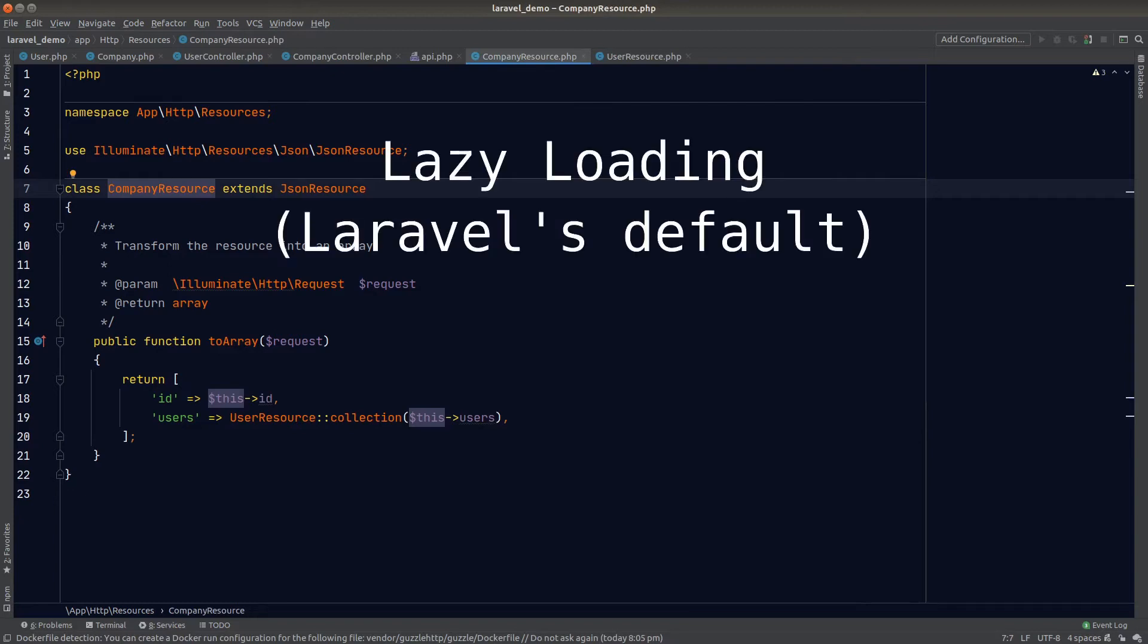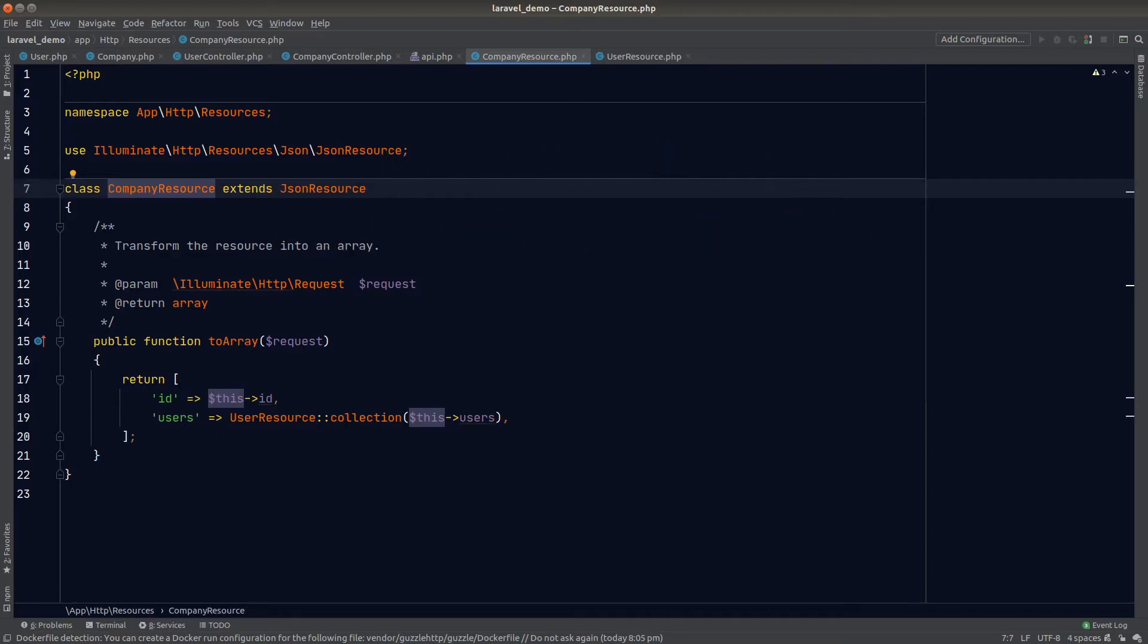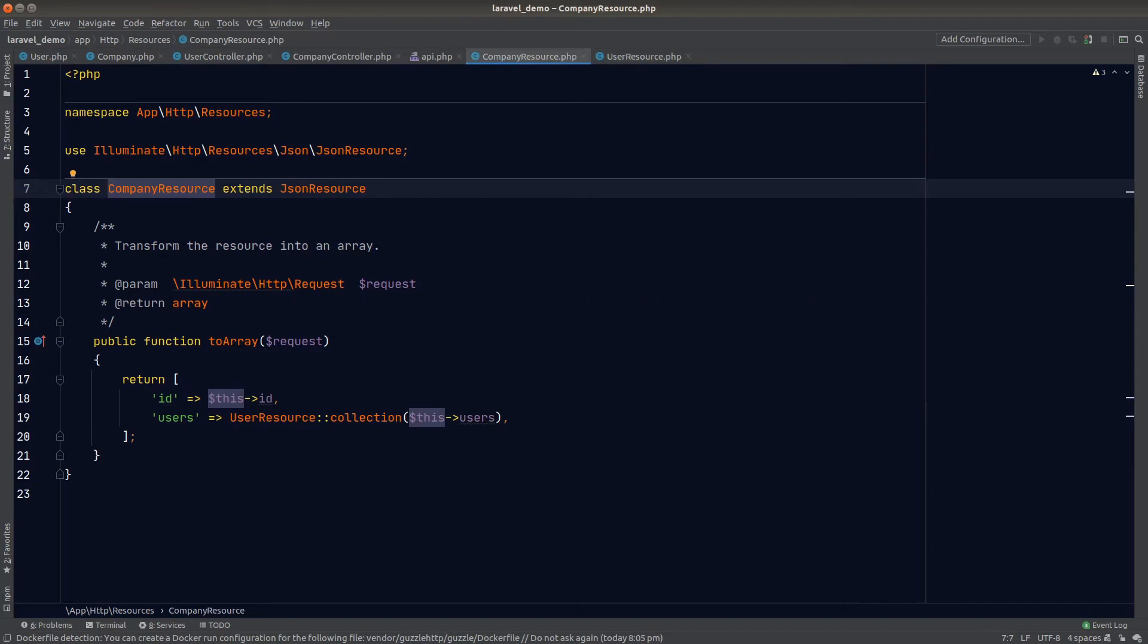The first way is called lazy loading, which is the default way to load a relationship, just like we did in our app. Lazy loading means to load the relationship on demand. The relationship will remain as a placeholder until it's actually being used.